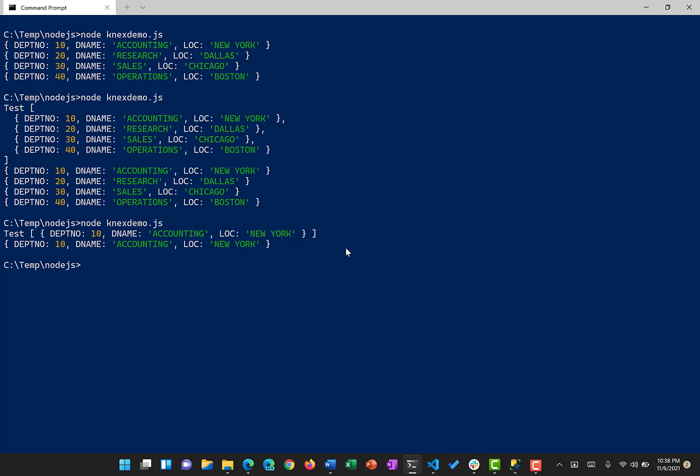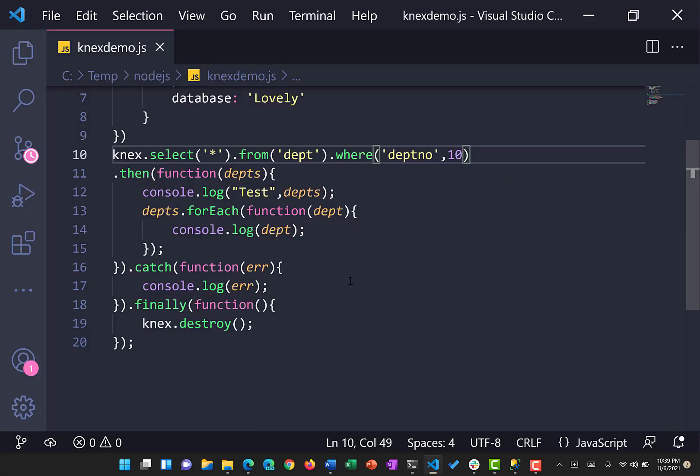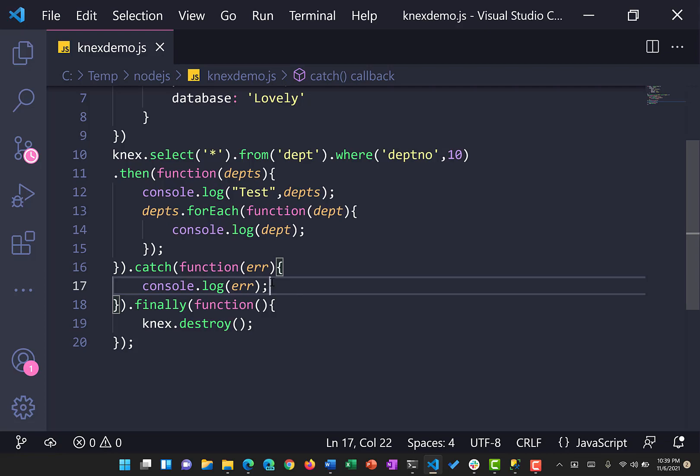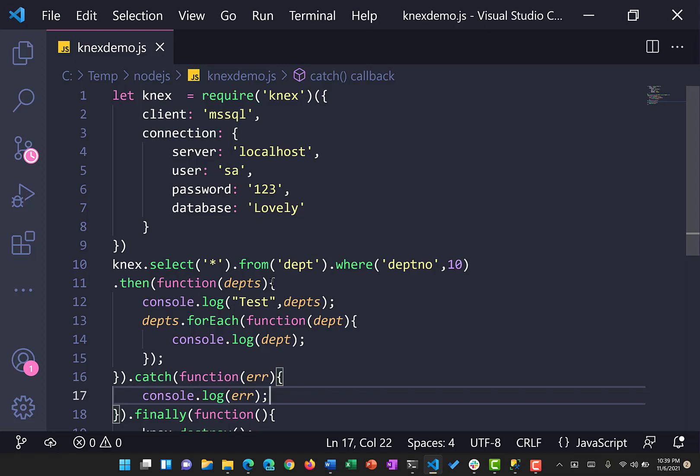Whether one row or multiple rows are returned, they come back as an array, and you can loop through them using a forEach or other loop. That's all about connecting Knex with SQL Server in the Node.js environment. You can use this to start connecting your Node.js application to Microsoft SQL Server and fire insert, delete, or other queries too — hopefully I'll demonstrate those in future videos. Have a great one, see you in another video!